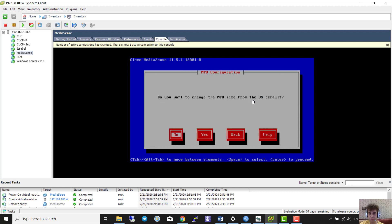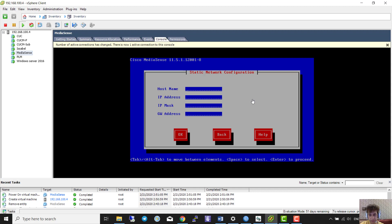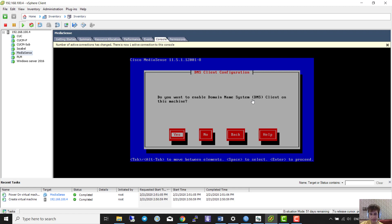The default port is 1050 and I don't want to change it. The name of the node is 'mediasense' and I enter the IP address and subnet mask and default gateway.